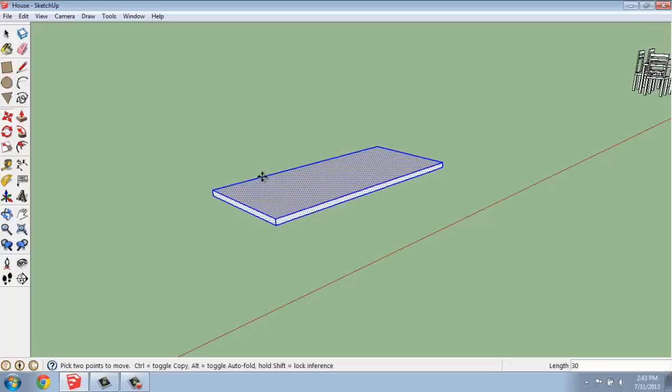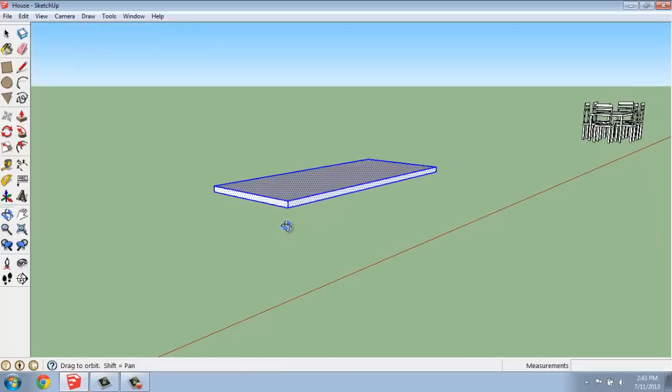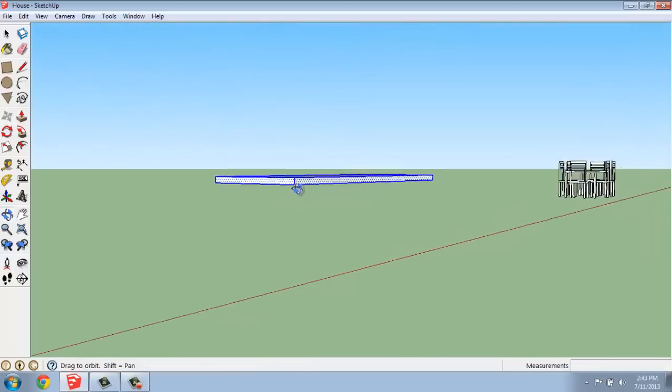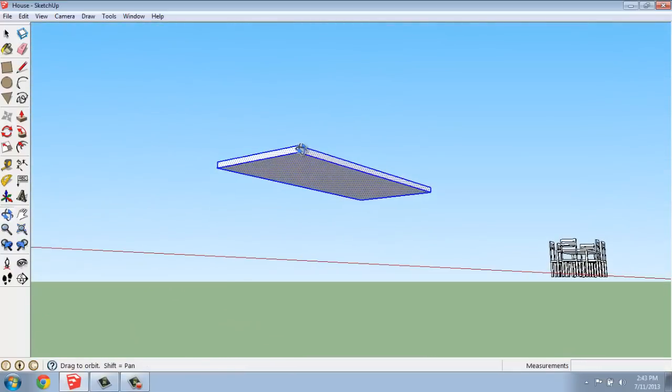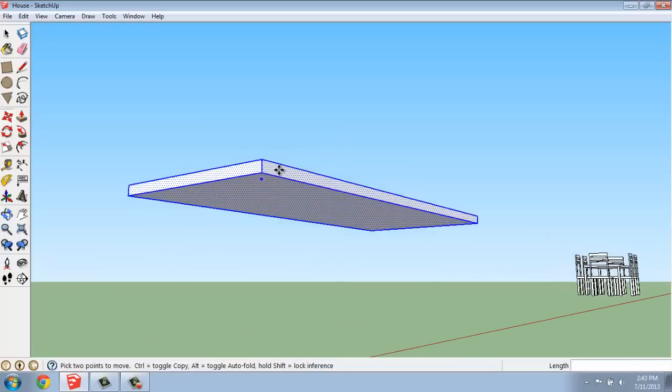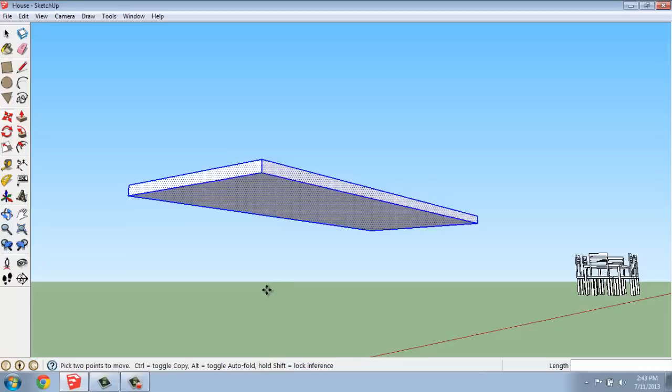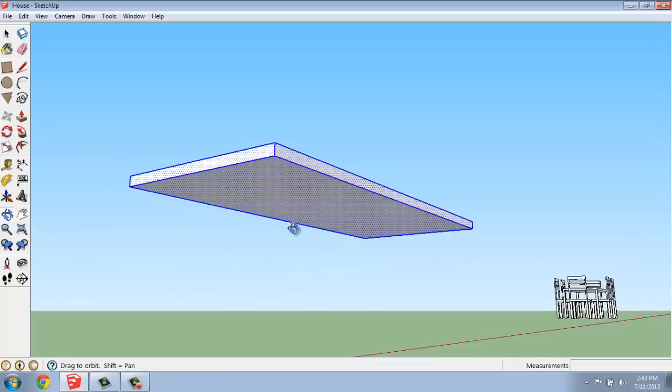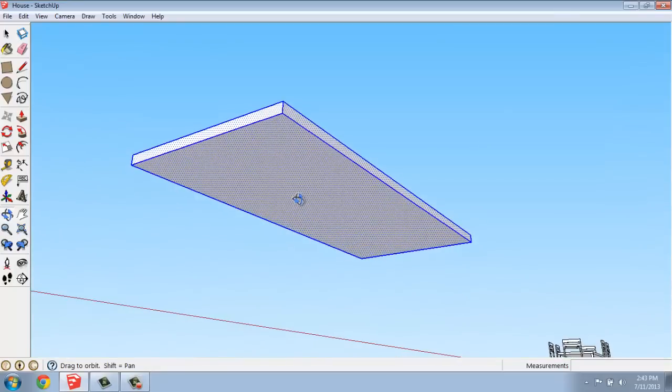So once I have this, I can come around to the bottom to put the legs on. I'm just going to make a very, very simple, almost like a Parsons-style table, so I'm just going to attach and pull from the bottom. But if you're doing something fancier, you would probably want to group the top, create different legs, put them on the bottom and that type of thing, but I'm going to keep this pretty simple.